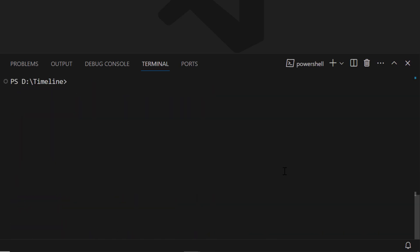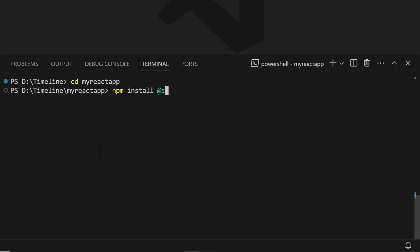Next, I navigate to the newly created React app. To use the Timeline component, I type the command npm install @syncfusion/ej2-react-layouts --save to install the package.